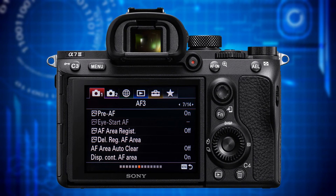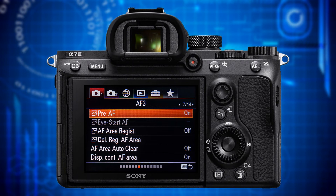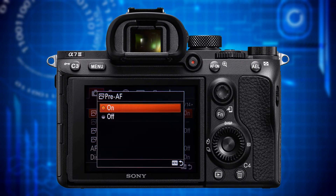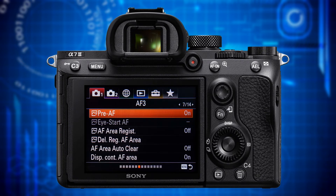Let's get to page 7 where the category header says AF3. The first item is Pre-AF. Setting this to on enables the camera to start autofocusing even before you press the shutter release button halfway. It seems to work with native E-mount lenses only. While it consumes more power, it should help you miss fewer shots, which is the reason why you keep it on.